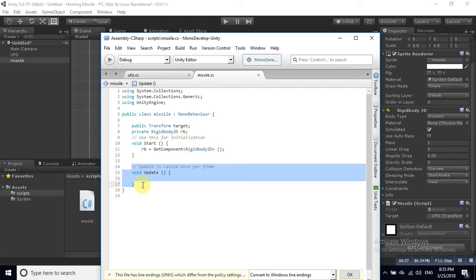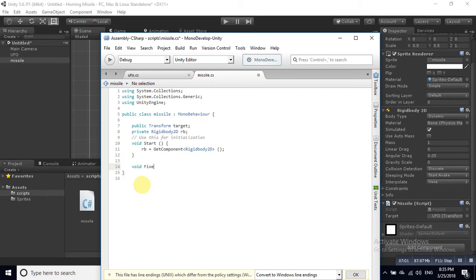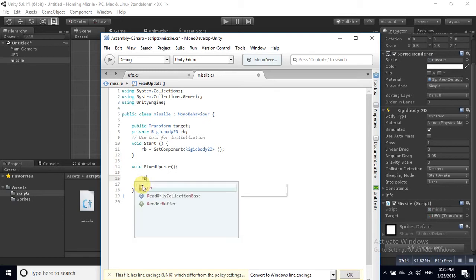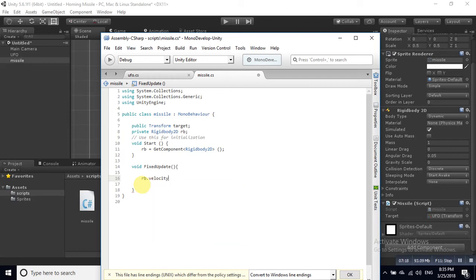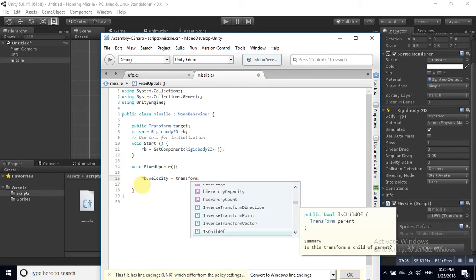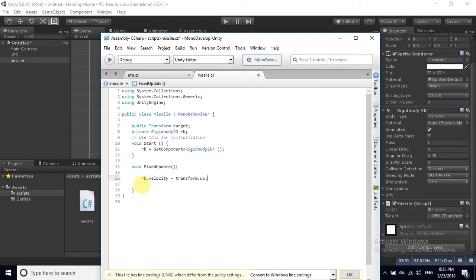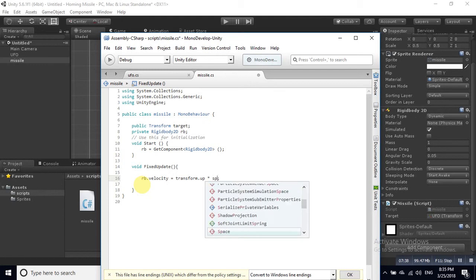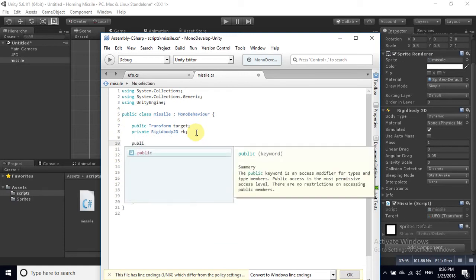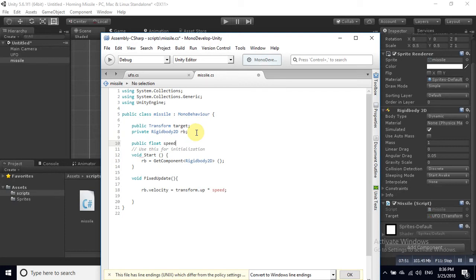We need to create a FixedUpdate function. Inside it, we include the speed — create a public float value for speed. You can increase this value later.